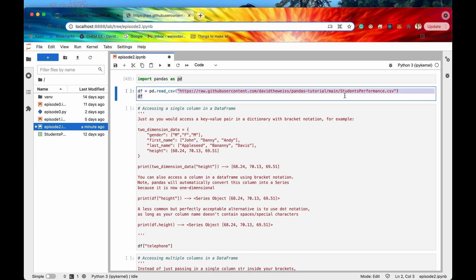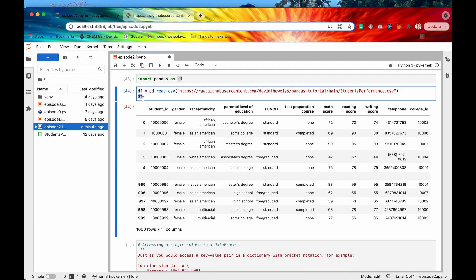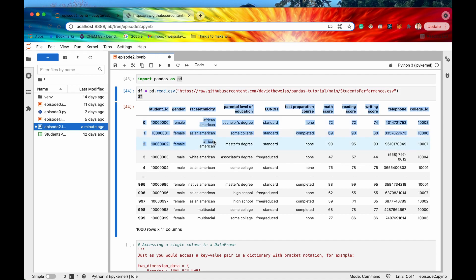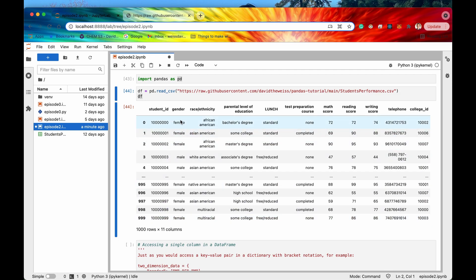So with that said, let's import pandas as pd. Now I'm going to read in a CSV — this is where some tabular data is stored on GitHub. I'll read that in and store it as a pandas DataFrame. It looks like we have a lot of different rows corresponding to different students, and then a bunch of other data — looks like they took some tests and have scores from those tests.